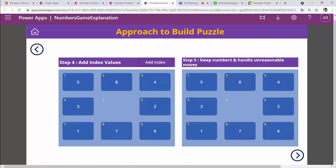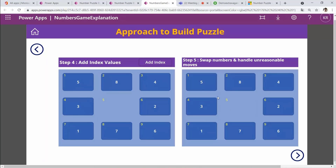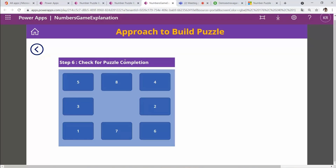Swapping numbers works like a classic variable swap: store the first value in an intermediate variable (like 99), assign the second value to the first position, then assign the intermediate to the second. Handling unreasonable moves means, for example, when you click three it should only move to an adjacent empty spot — not jump to the top, and five should not move diagonally. I handle those constraints explicitly.